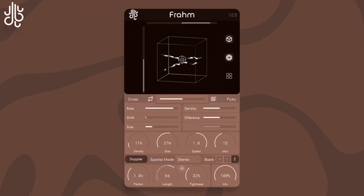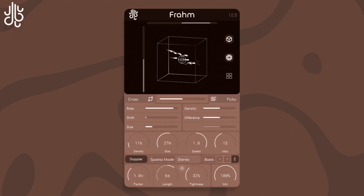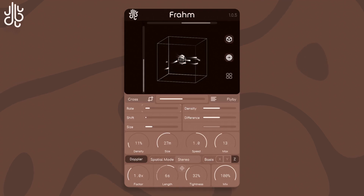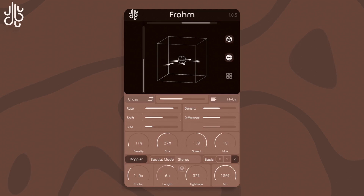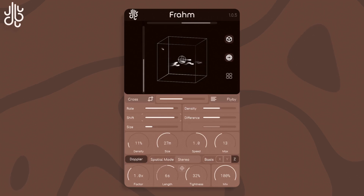The second algorithm is called Cross. This one makes particles move to and from along the center axis. It features a rate parameter, which controls the rate at which they move, a shift parameter, which sets how the rate will change over time.